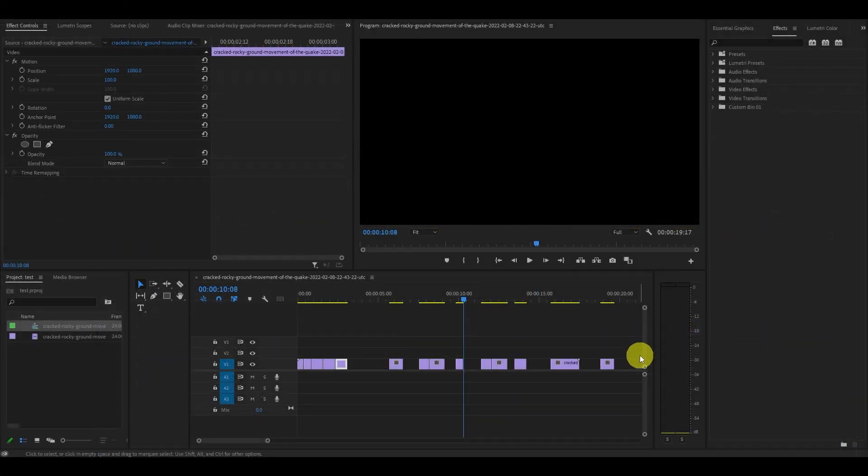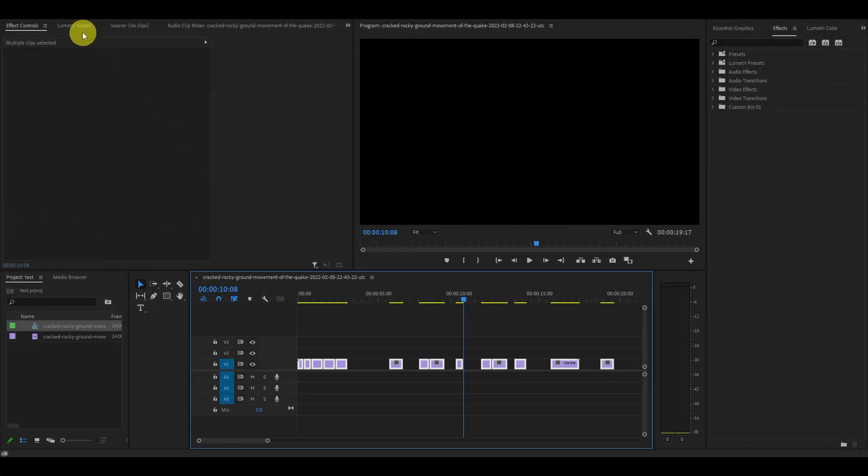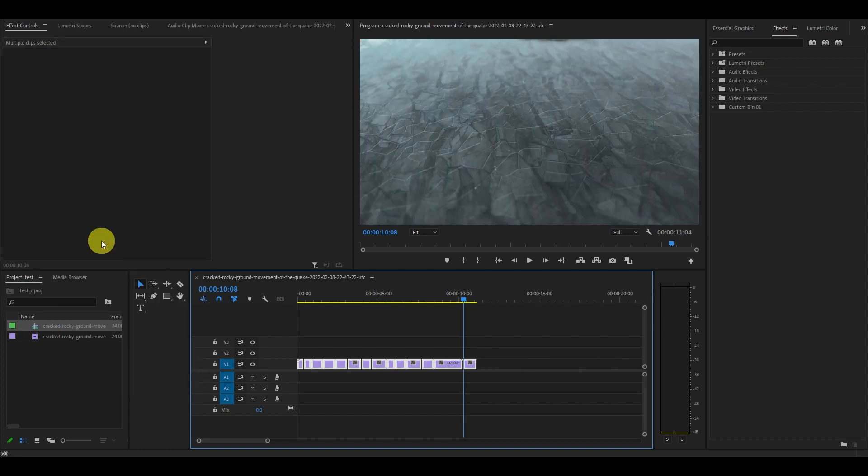However, a much faster way is to simply highlight all the clips you want to connect. Go over to the Sequence tab and go down to Close Gap. This will automatically connect all of your clips together.